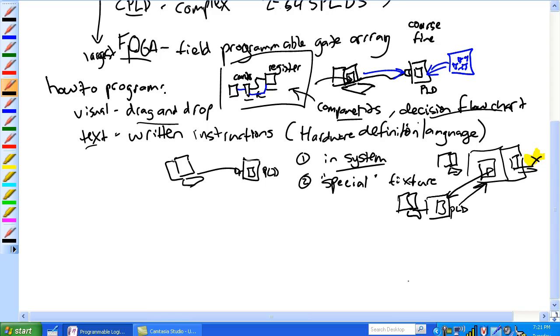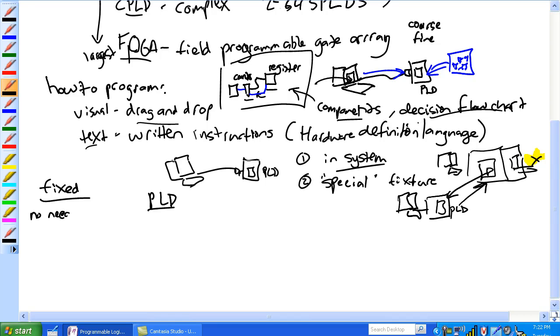So how does this whole thing differ from a fixed function? So I'm going to draw a fixed function right here. And PLD over here. So basically, you know, fixed function. No need to even know the language. You don't need to program. Don't need to know the language or anything like that. It's cheap.